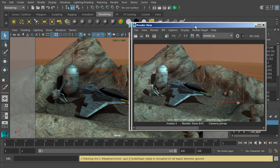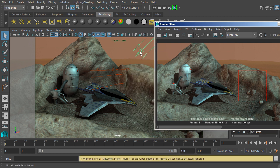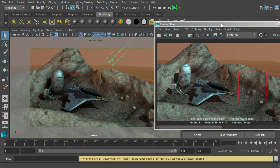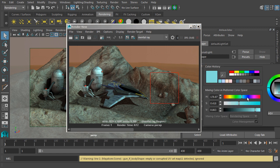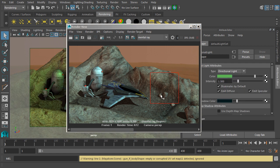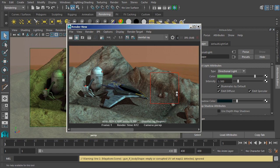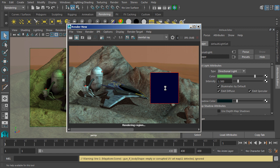Now when we make a change, for instance, on that same light, let's set our color maybe to something more greenish. Now when we go back in and hit render region, it'll just update that inside of that region that we selected. So make things go a little bit quicker.